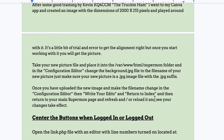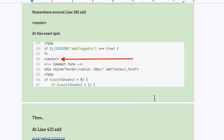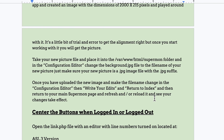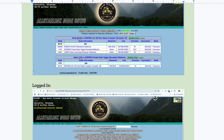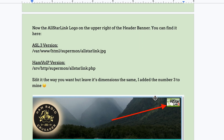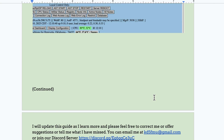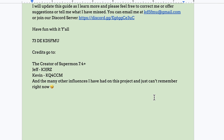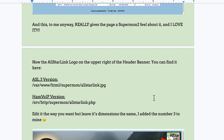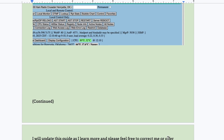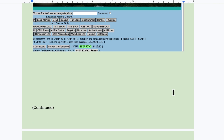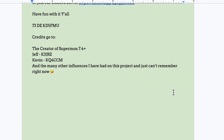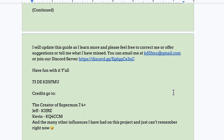This guide will point you in the direction for a lot of that. At the very bottom are the areas in link.php to change to get everything centered, along with information about the All-Star Link jpg file so you can customize it as well.